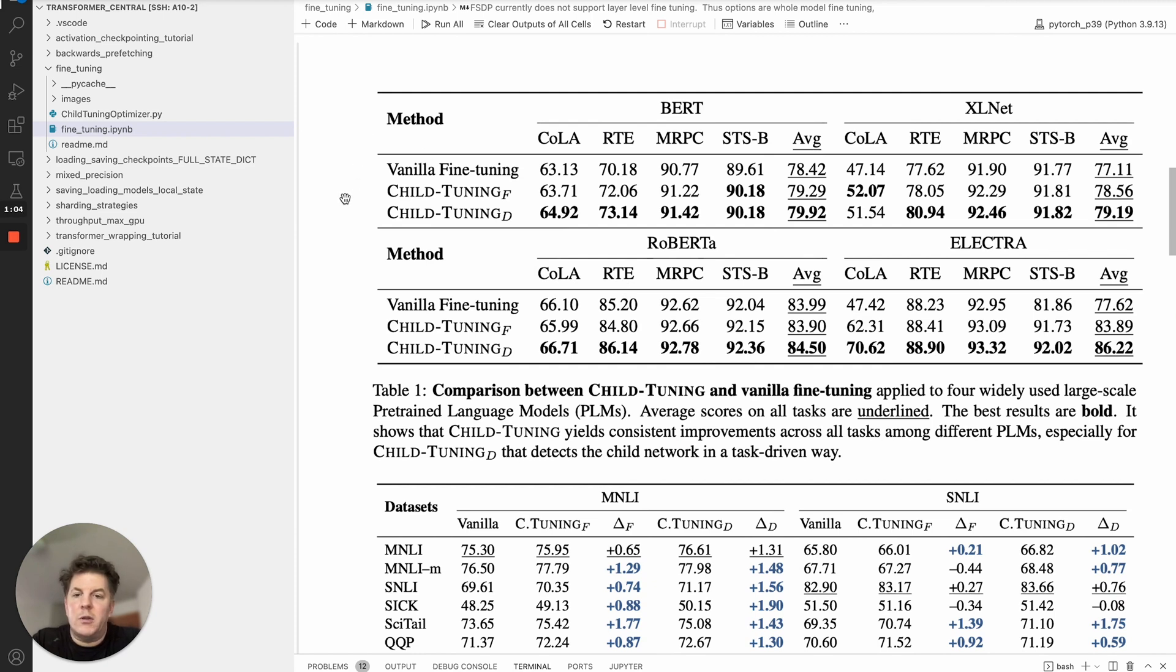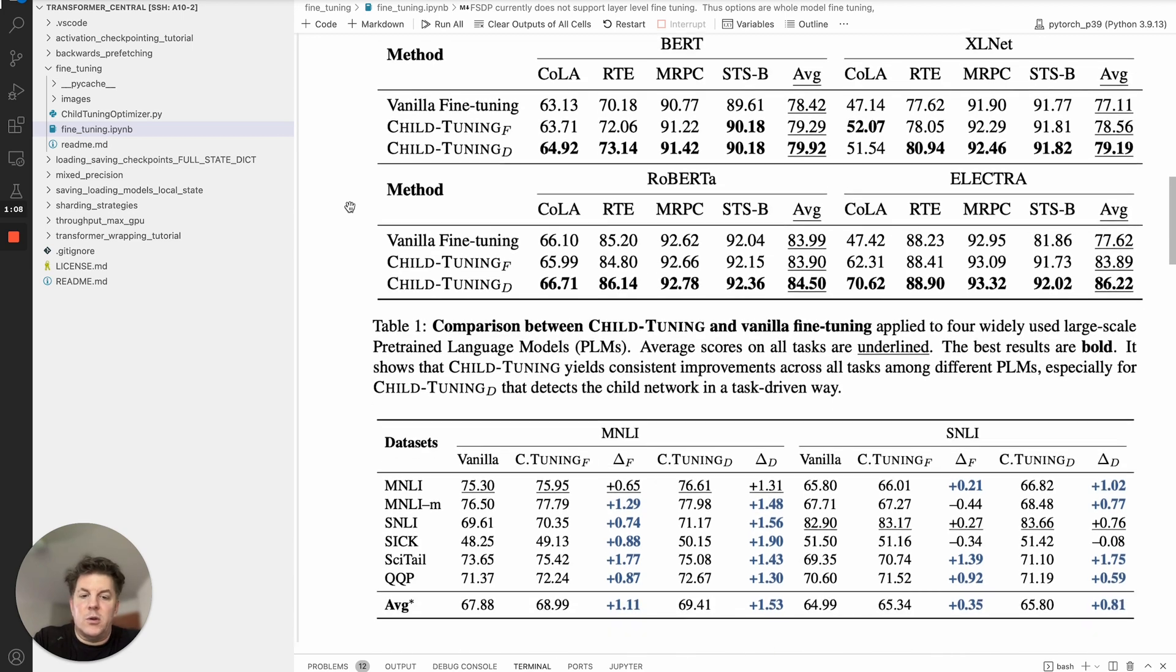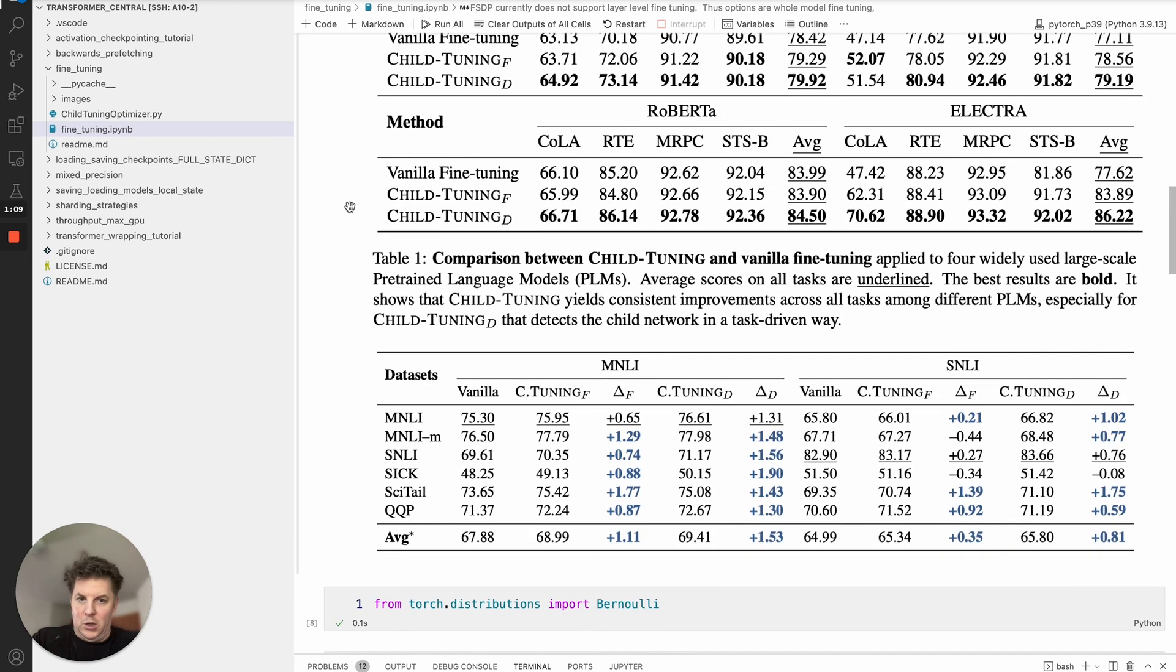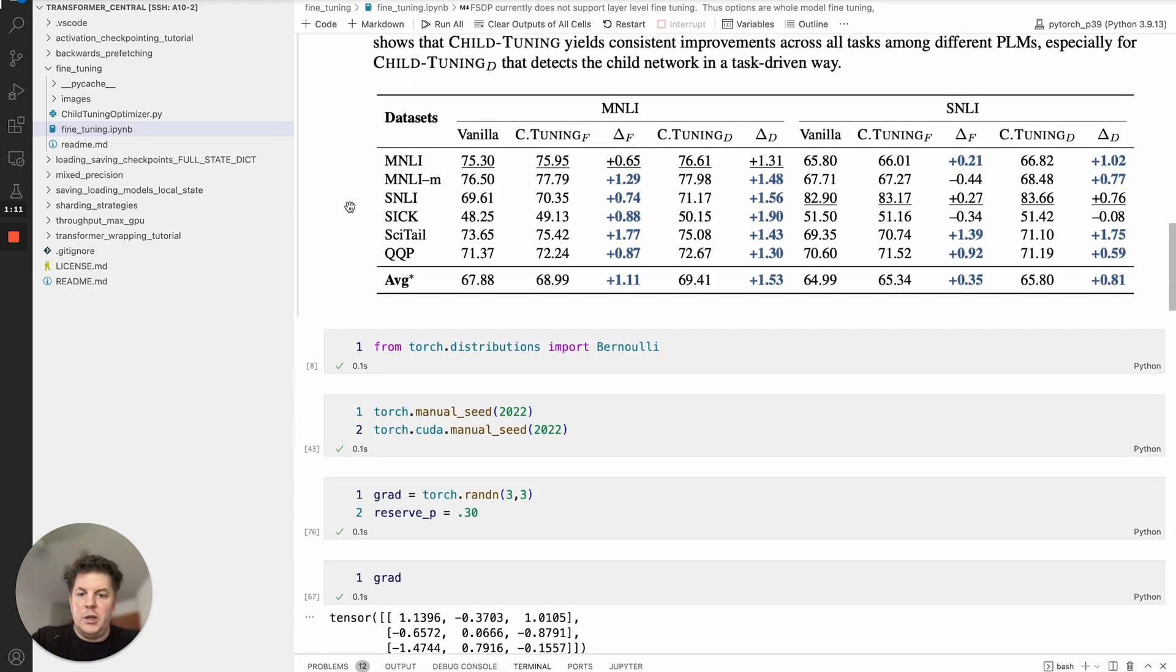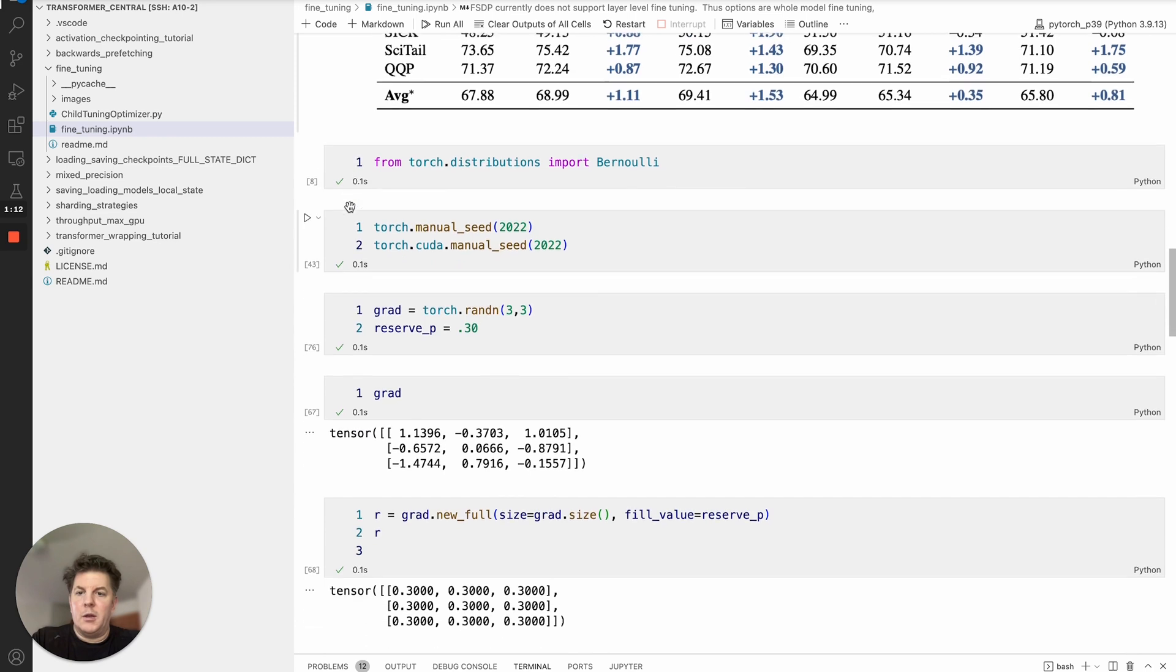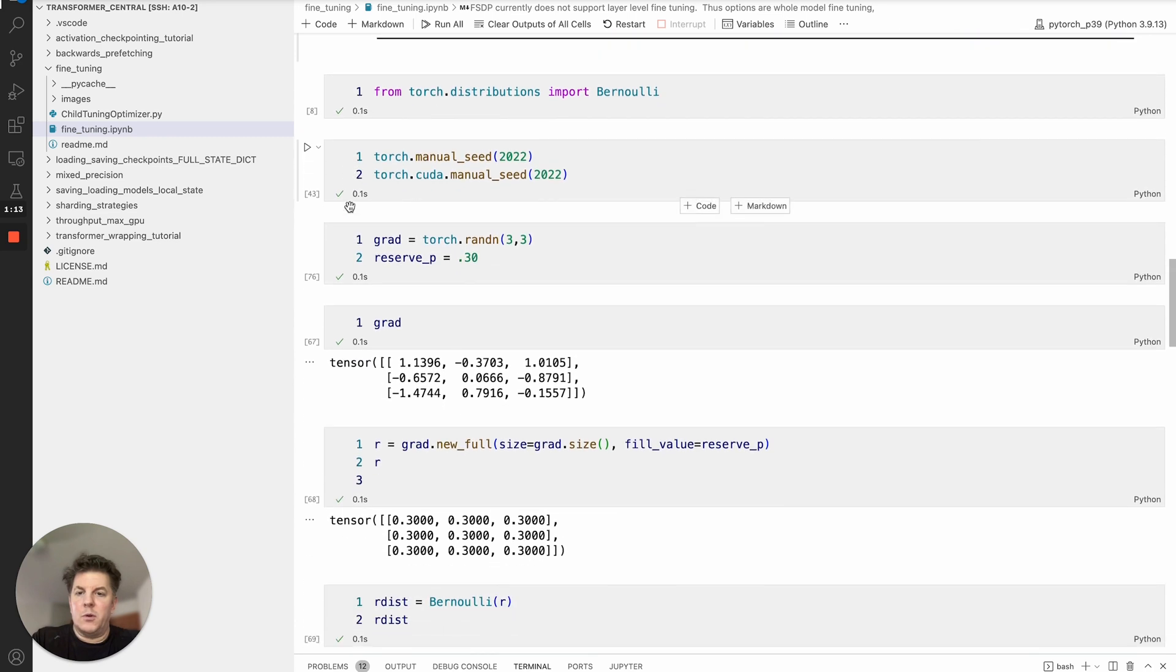More importantly, if you look at this is just an excerpt of some of the results, they very consistently beat out vanilla fine-tuning on a broad variety of tasks.